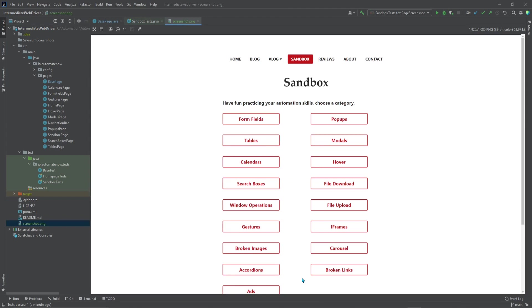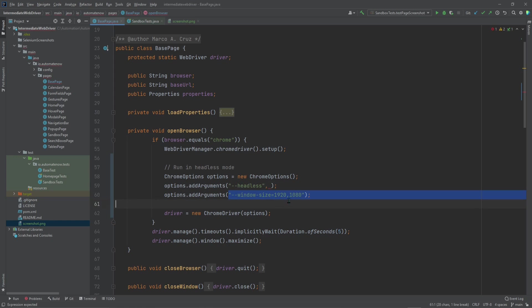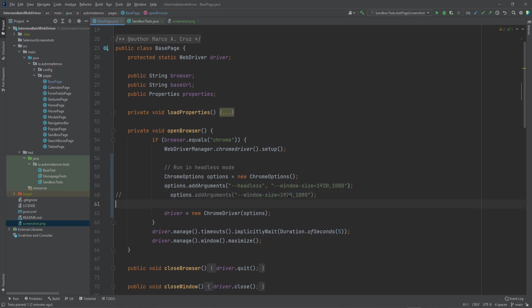And there you have it. The screenshot now shows a bigger area of the website. I showed you how to add the arguments in separate lines of code, but you can also add the arguments by adding a comma, like this. Then we can grab this and place it here. And this will work the same way it did before.